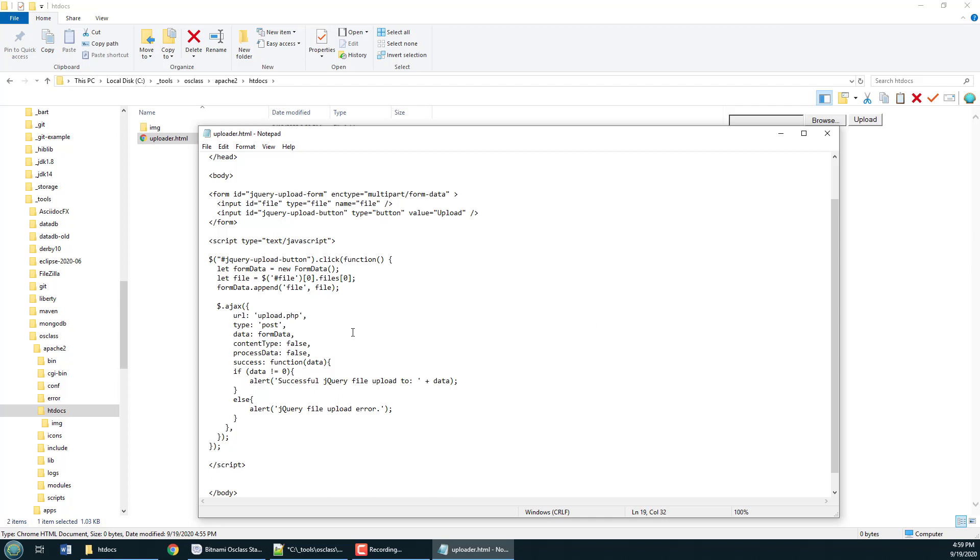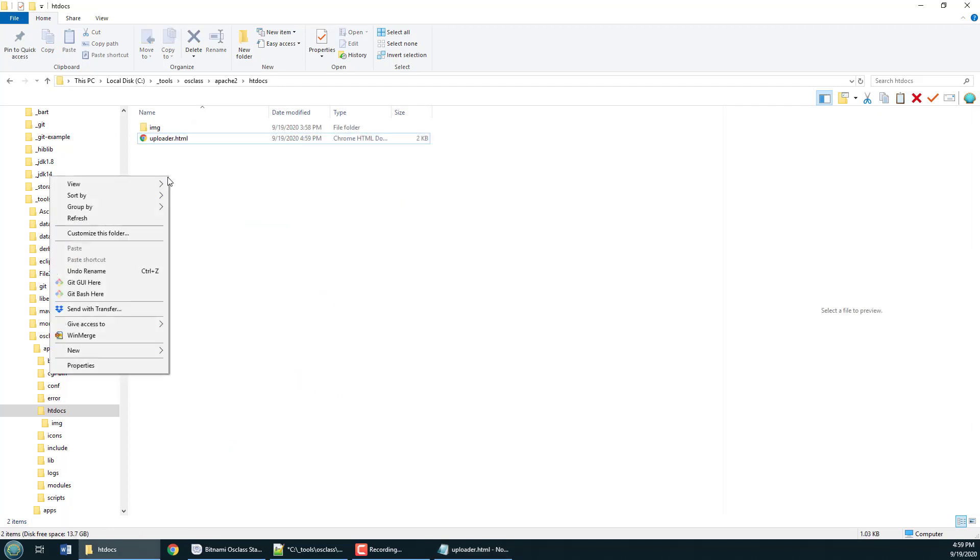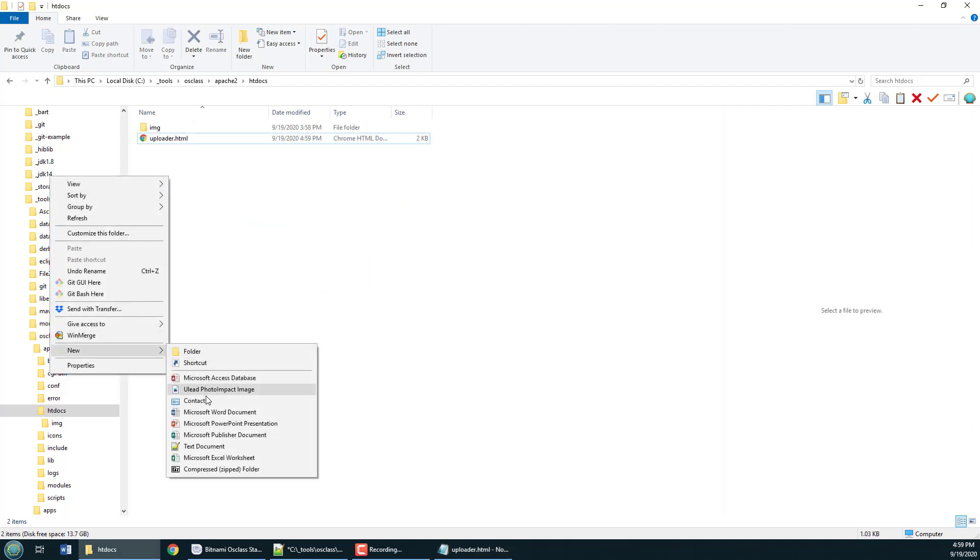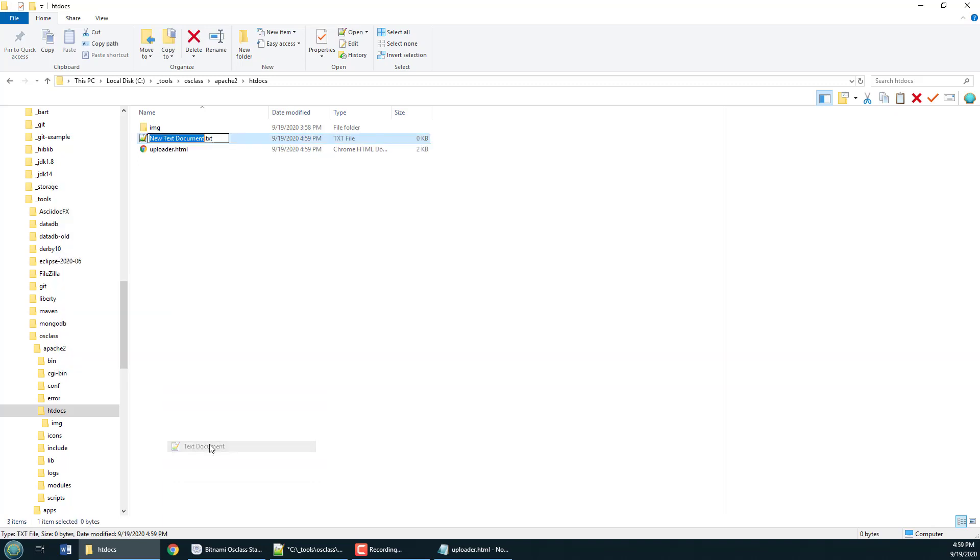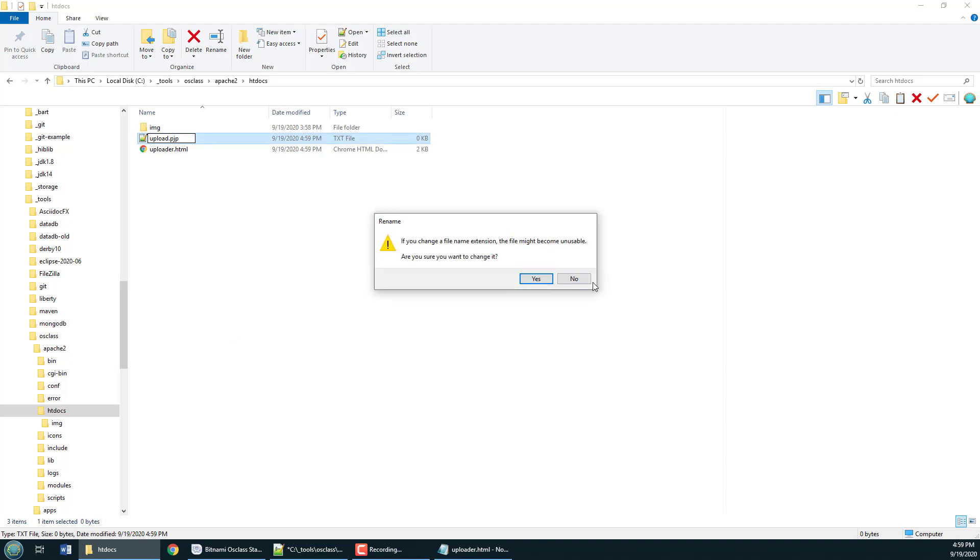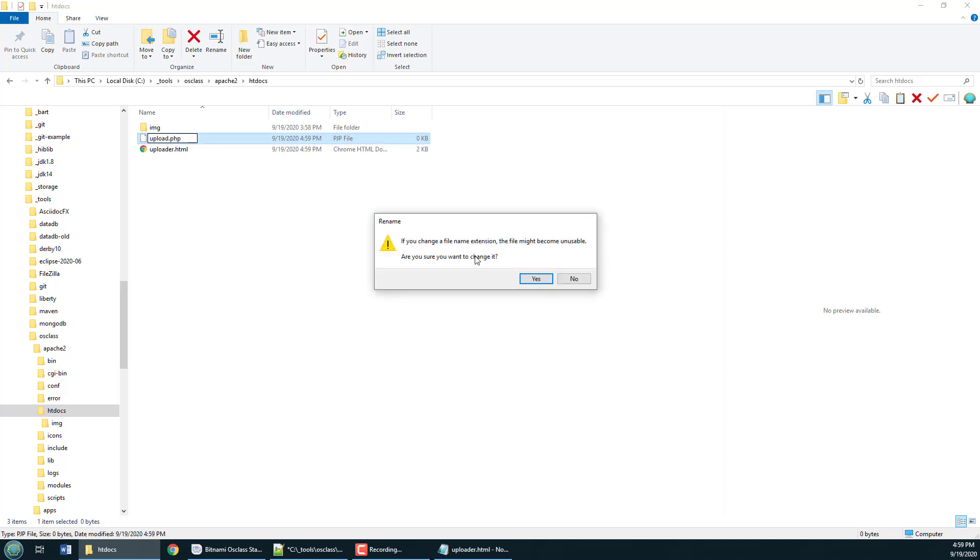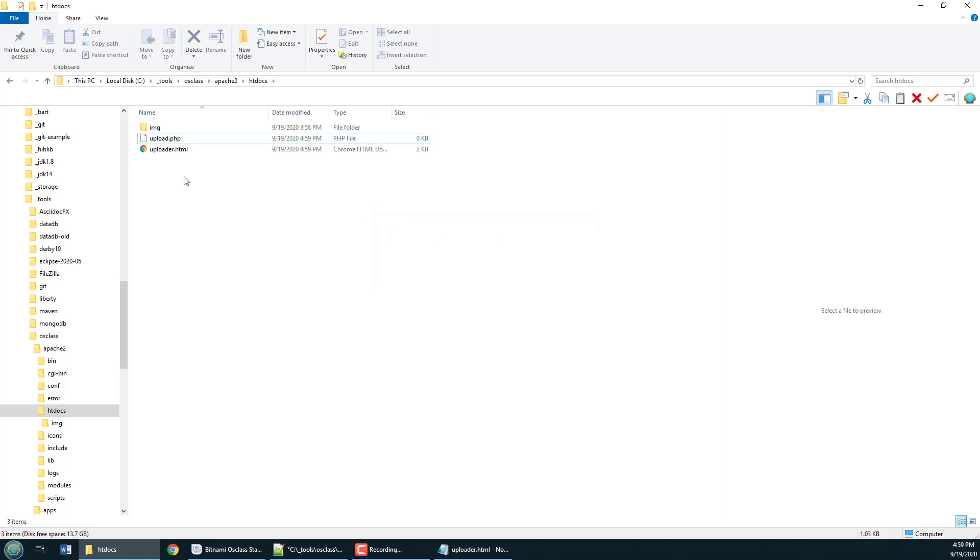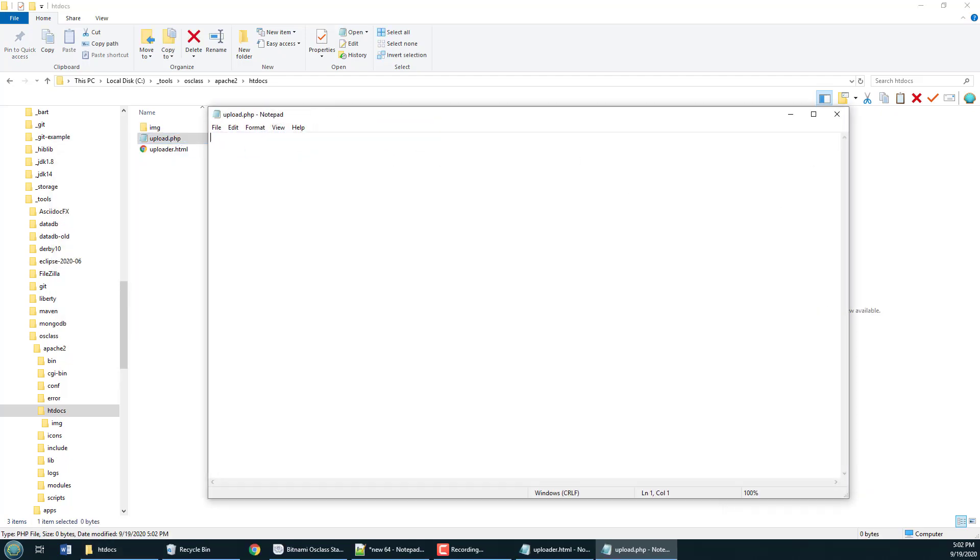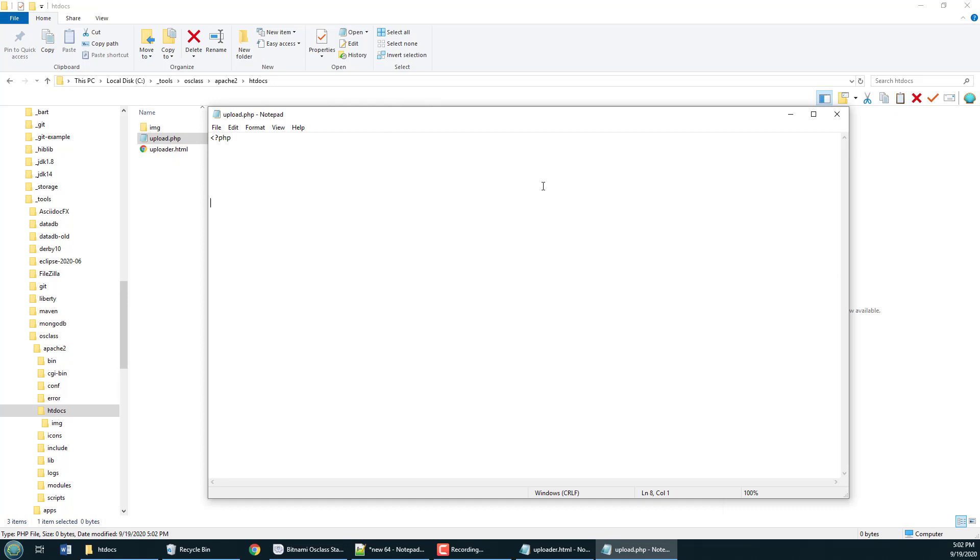And then the next thing is I was going to create a file called upload.php so it shouldn't surprise you that on the server I am going to create a new file and that new file is going to be called upload.php. Now the question is oh hold on it's got to be PHP not PJP this isn't a pajama party here this is a PHP party.